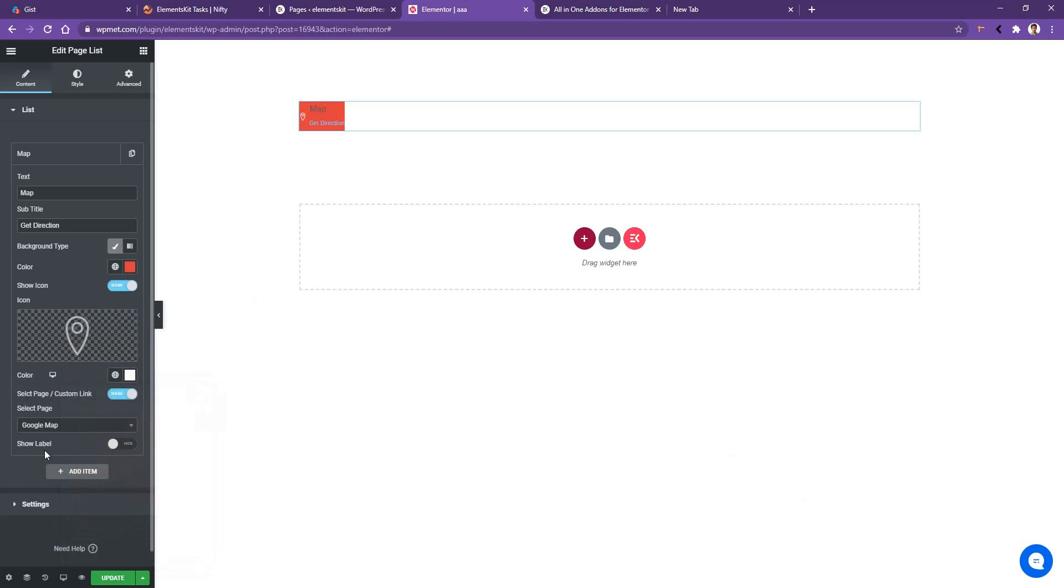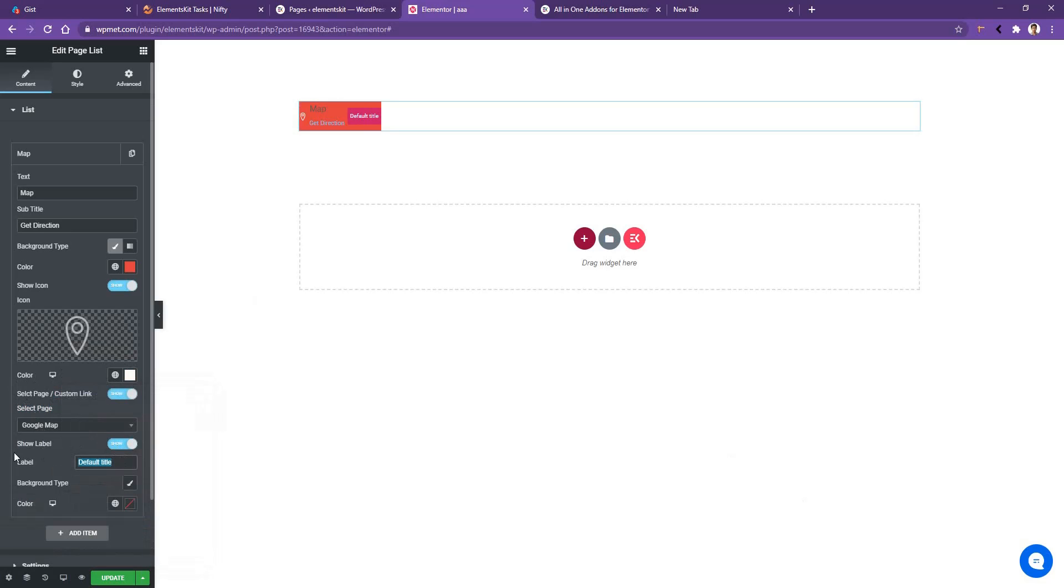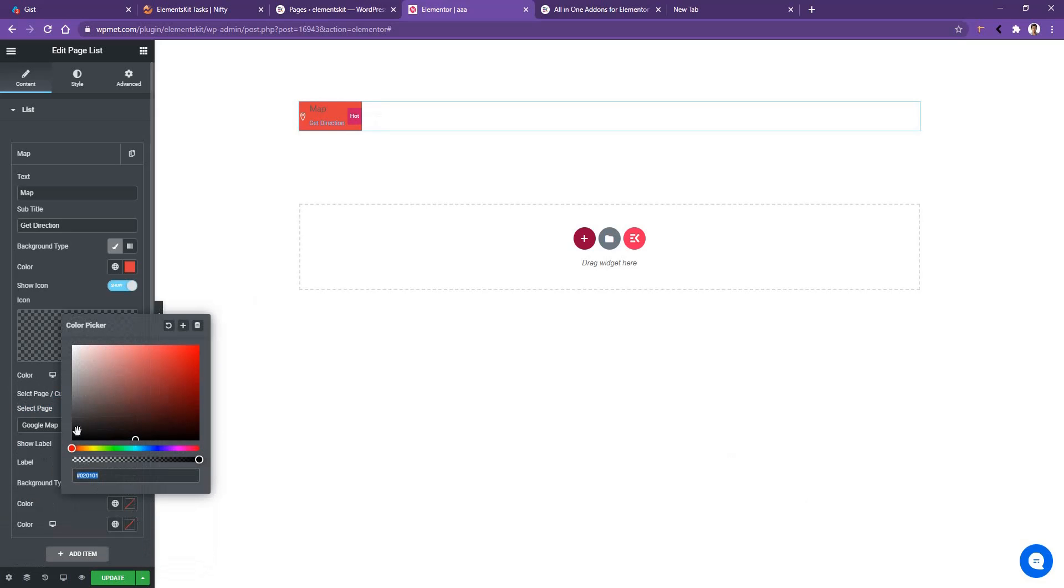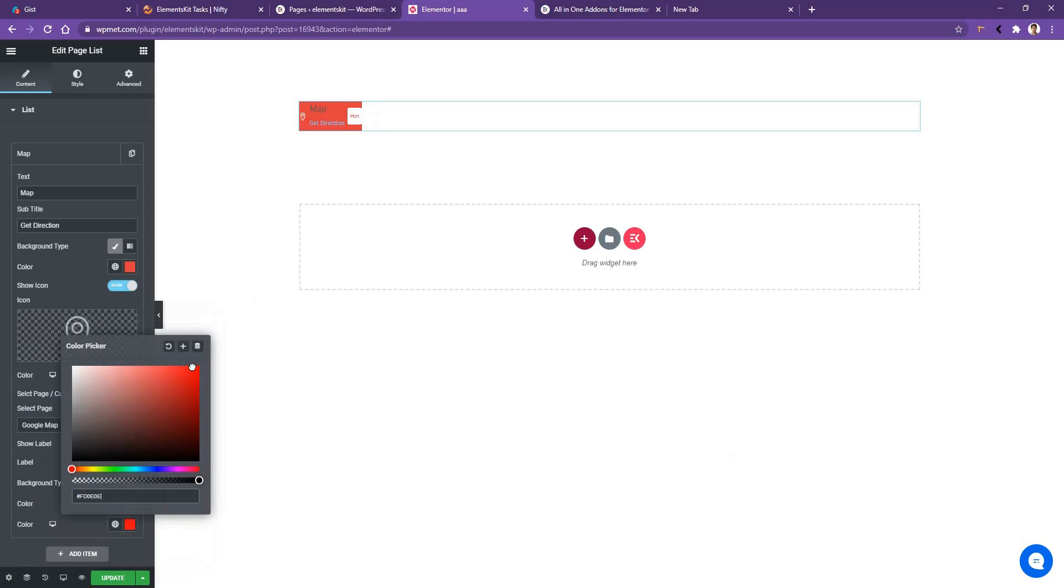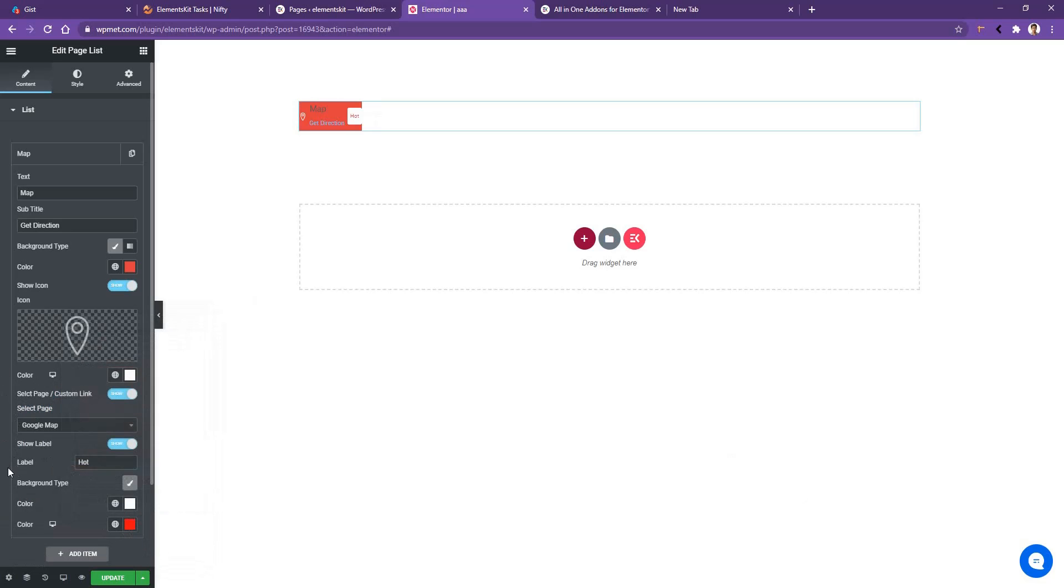And then you also have options to show the label. Enable the label and the label title, I want to use hot. And the background color I would like to use is completely white, and the text color I would like to use red. So these are the settings that you need to know in order to create a page list.